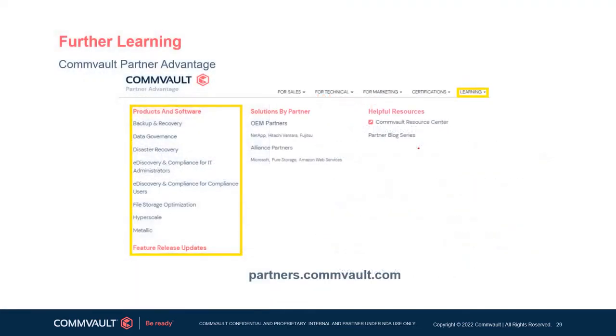For further learning on this subject, please find more information on Commvault's Partner Advantage Portal. Thank you for watching.